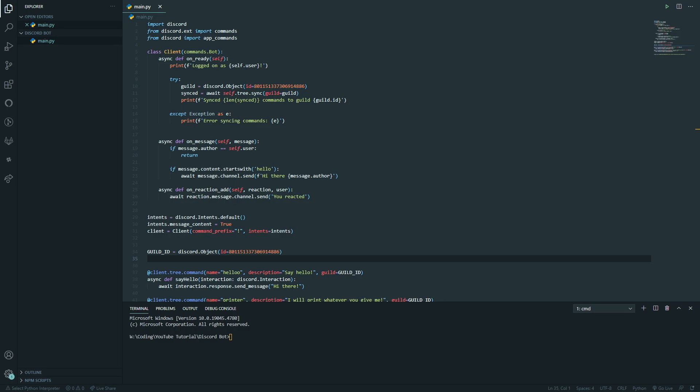Hi friends, it's James and welcome or welcome back to my channel. Today this is episode 4 in creating a Discord bot in Python and what we're going to be looking at is embeds, which you've just seen in the introduction. It's a great feature and something fun you can add to your bot — something to spice it up, and it's pretty easy to do as well.